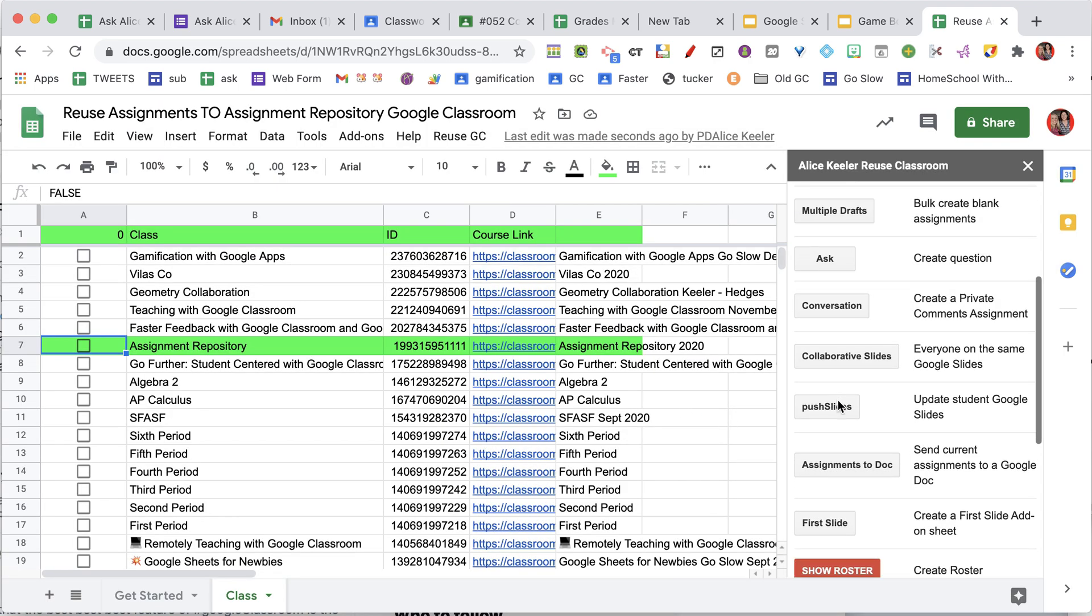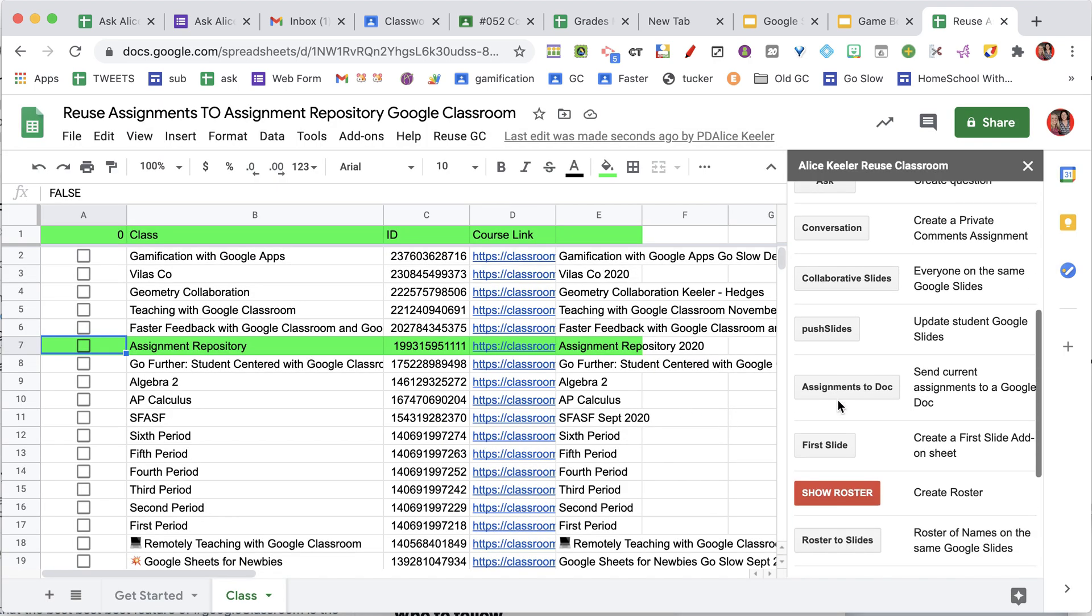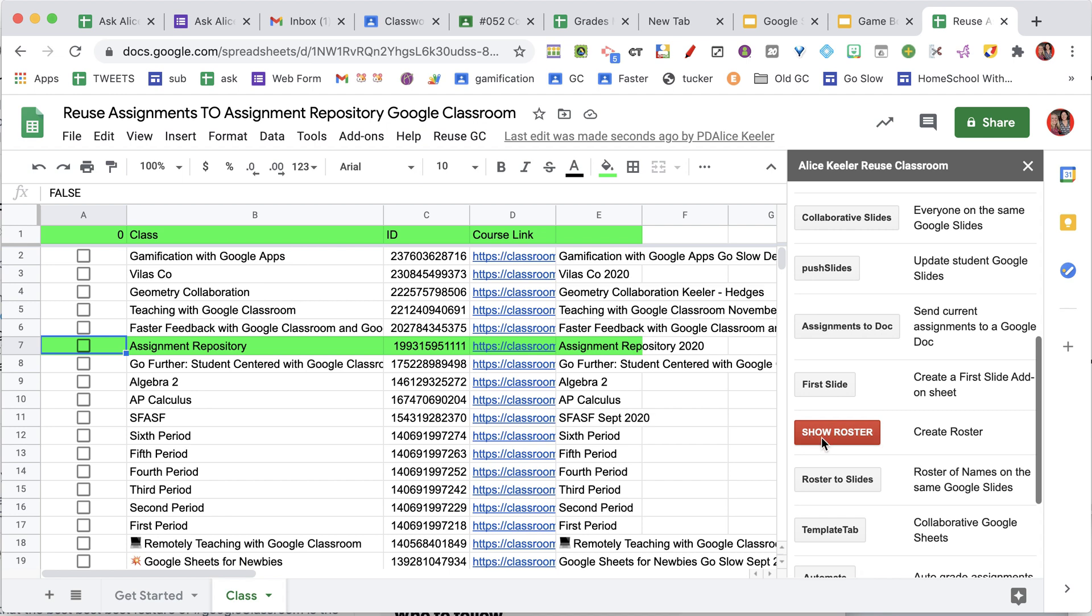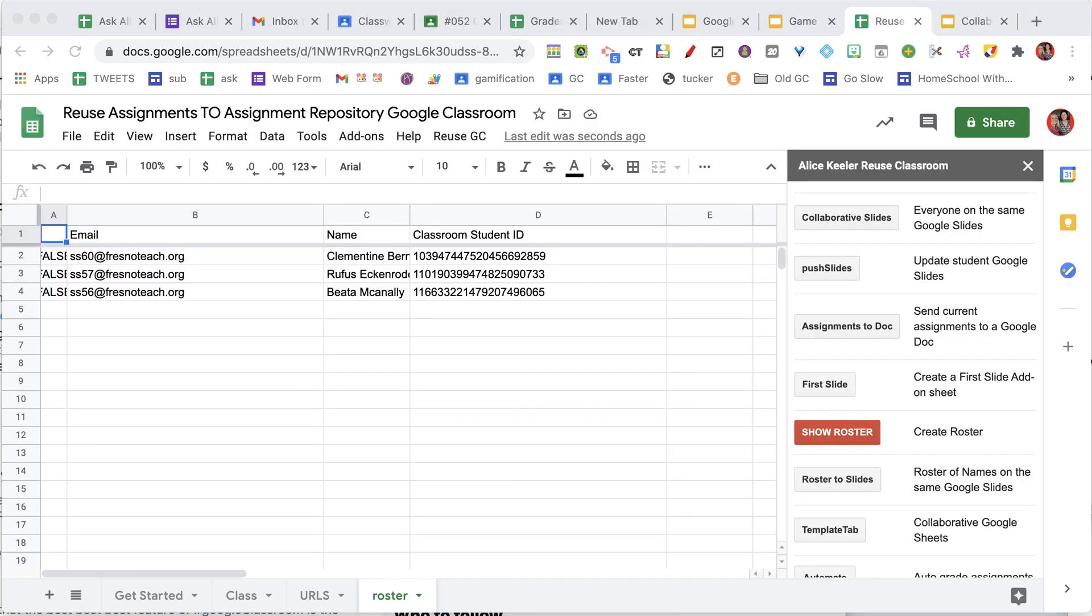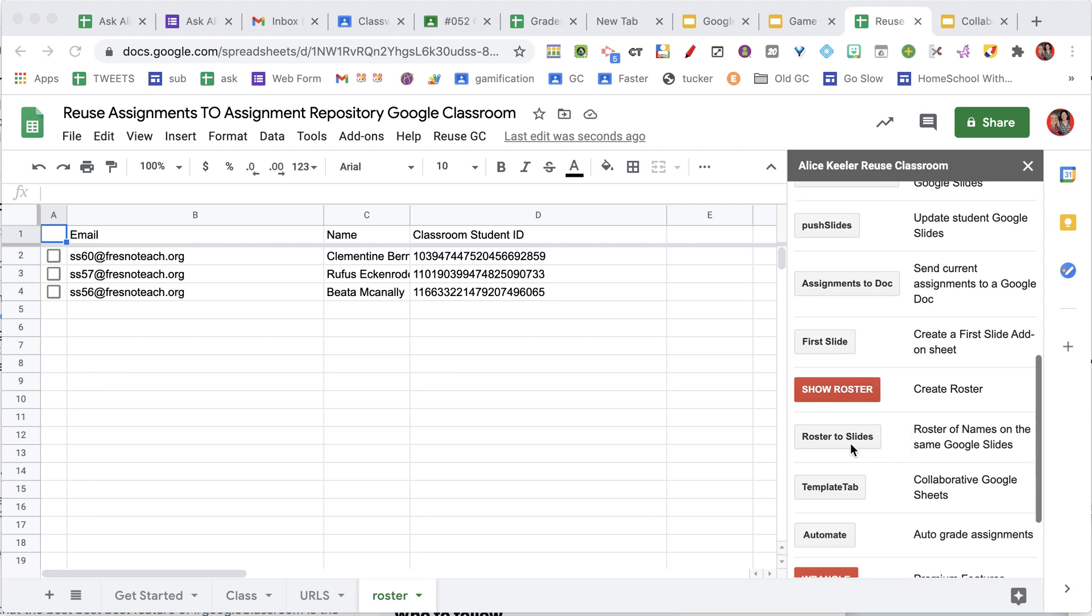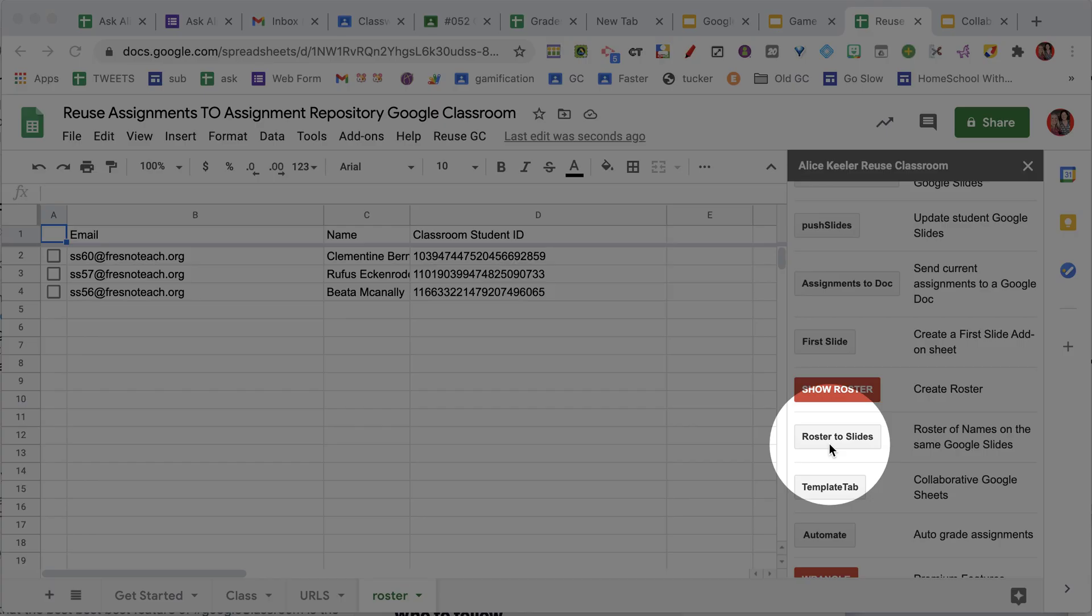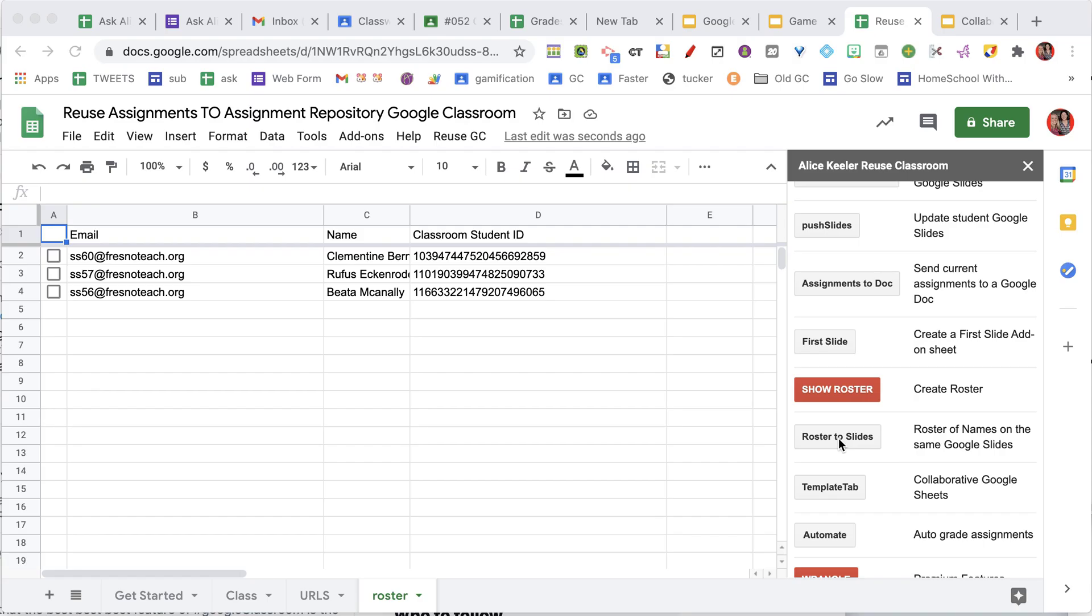The other thing that you can do if you come down a little bit more is click Show Roster. When you show roster, it makes a list of all the students in the class, and once you've shown the roster, you can click on Roster to Slides.